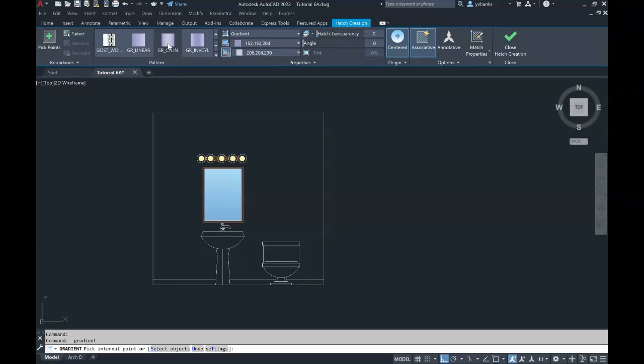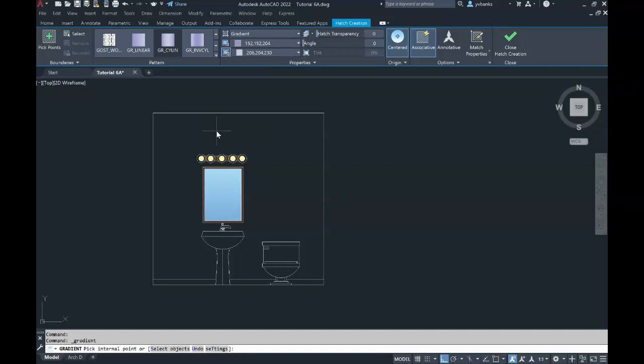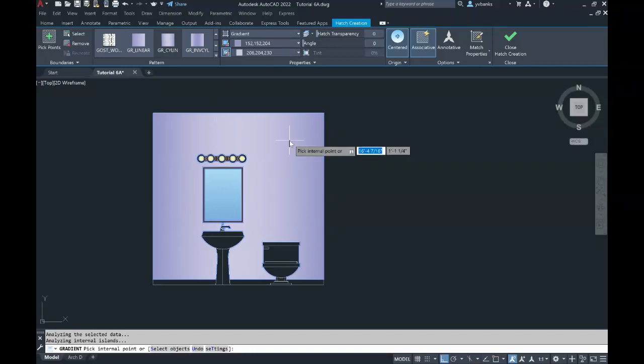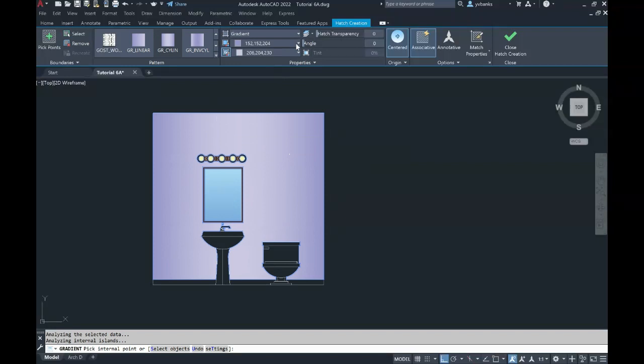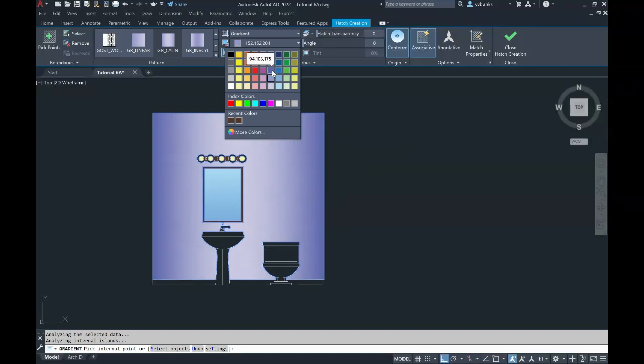Once you pick and decide what you want to use and you place it, you can always, as long as you're inside the color or the command, change your colors in and out.